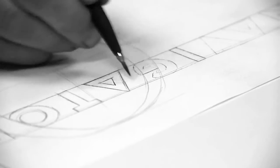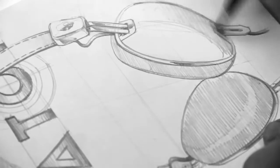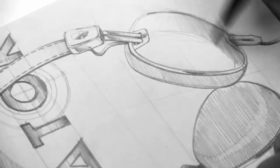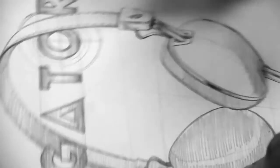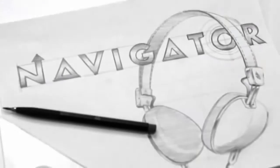With each new product we have the opportunity to do better, apply new knowledge and set the bar higher. This headphone is the perfect example of that. This is Navigator.